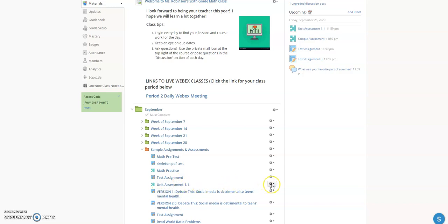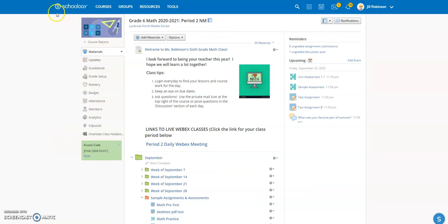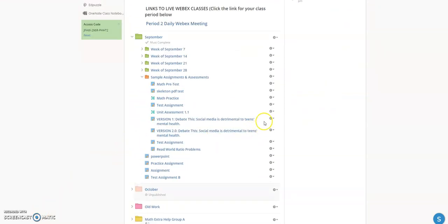I'm going to click on the dropdown next to the assessment and save it to resources. Resources is basically your personal storage area in Schoology — any assignments, folders, or anything you create can be saved there so you can bring it over to other courses later on. We'll save it to resources so we can make modifications and then bring it into another course or another place in this course.